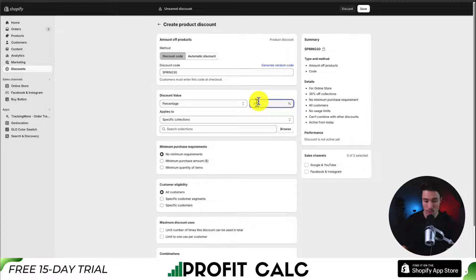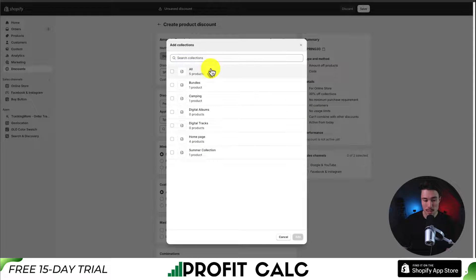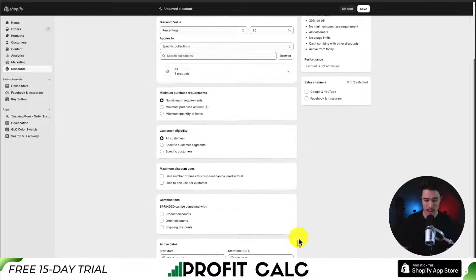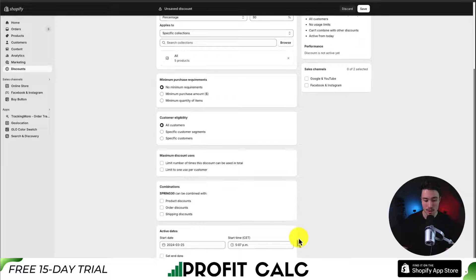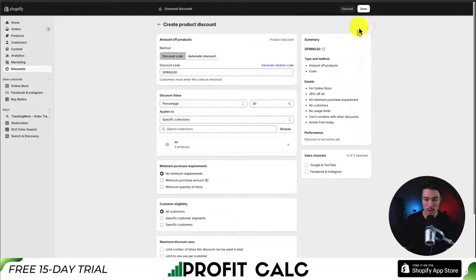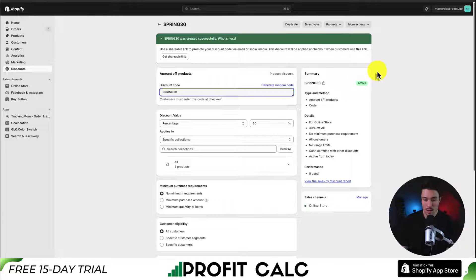I'll set it to 30% off and apply it to the same All Products collection, clicking Add. No minimum requirements, all customers, and everything else looks good — so I'll hit Save in the top right.